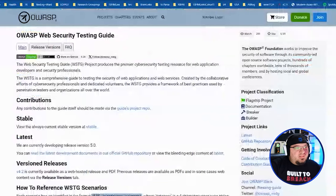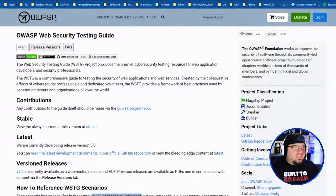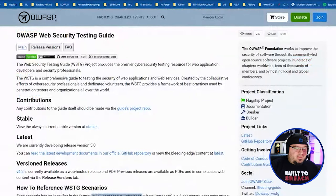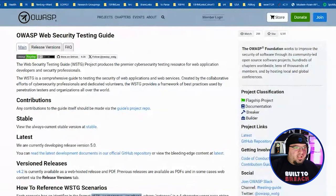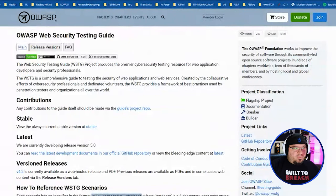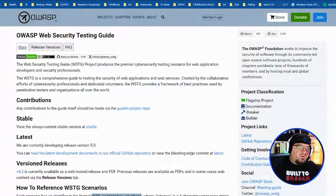The next one is the OWASP testing guide. If you've never heard of OWASP before, it stands for the Open Web Application Security Project. It's basically a consortium of people who care about web application security. They run this non-profit called OWASP, and they have a whole bunch of projects under it to help further application security.